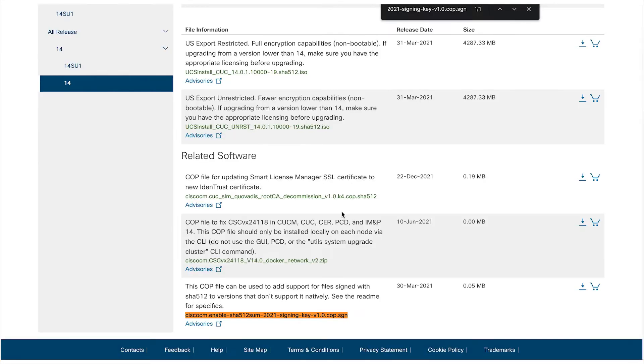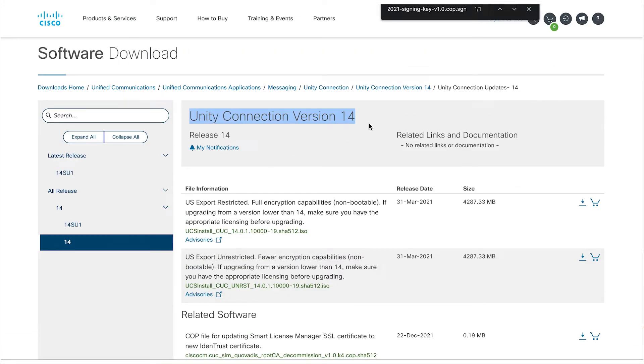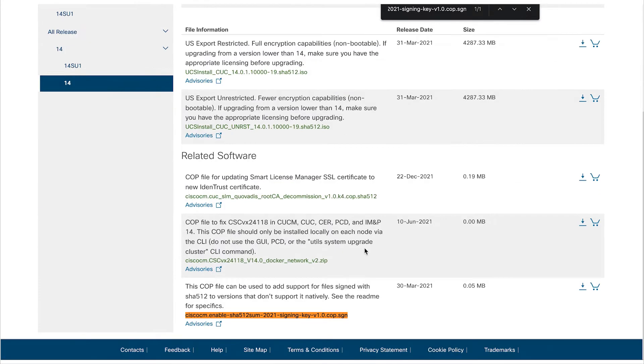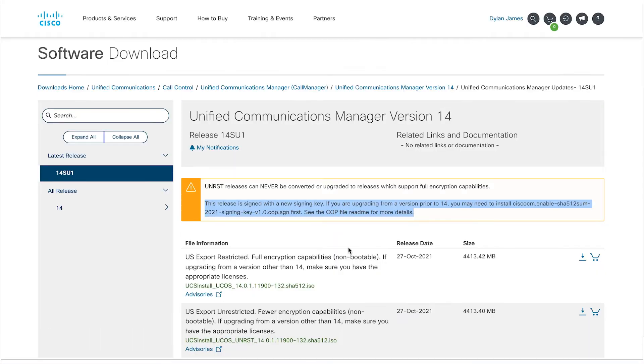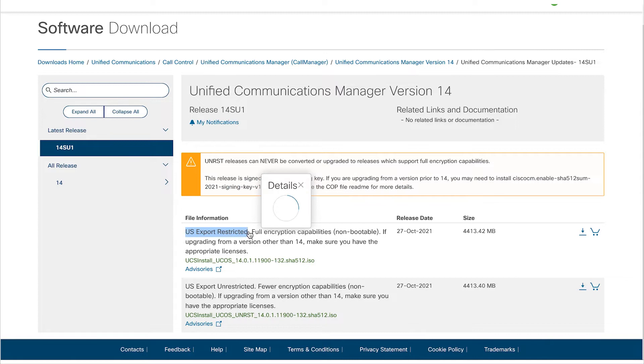First the CUCM pre-upgrade check file. Then the Cisco CUCM-enable5.12.0 file. And finally, the UCS install 14 ISO file.